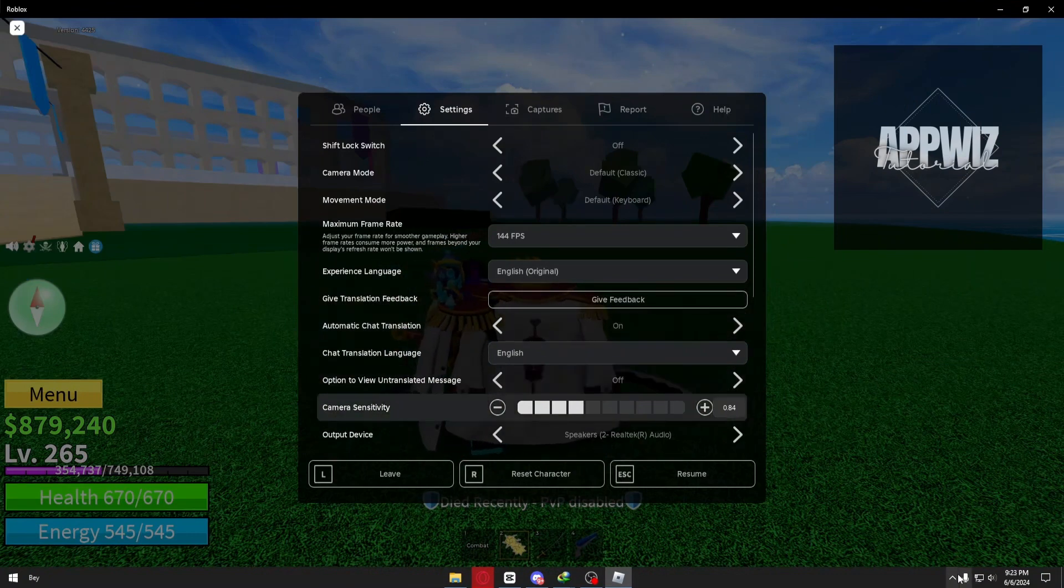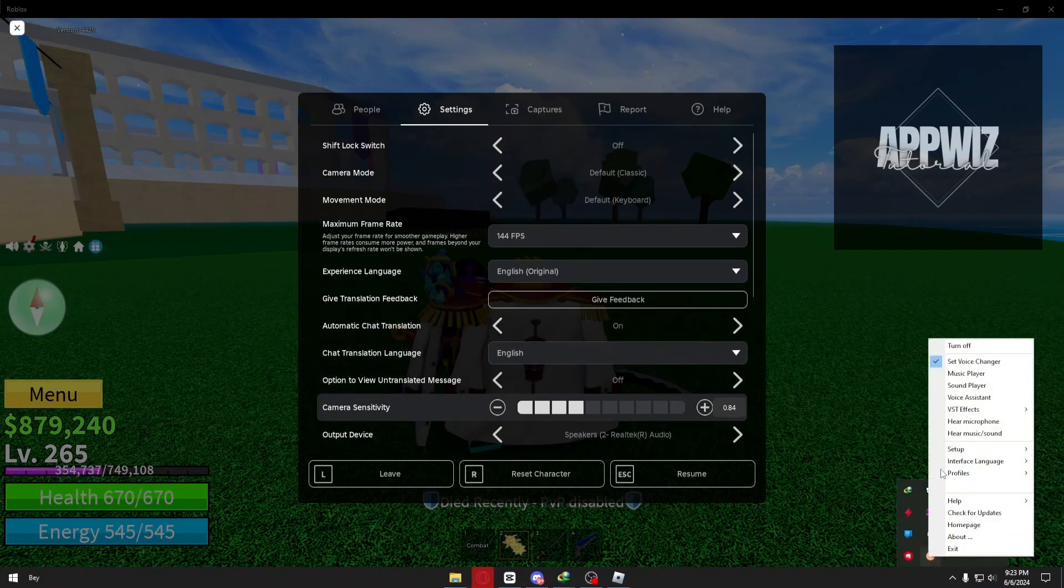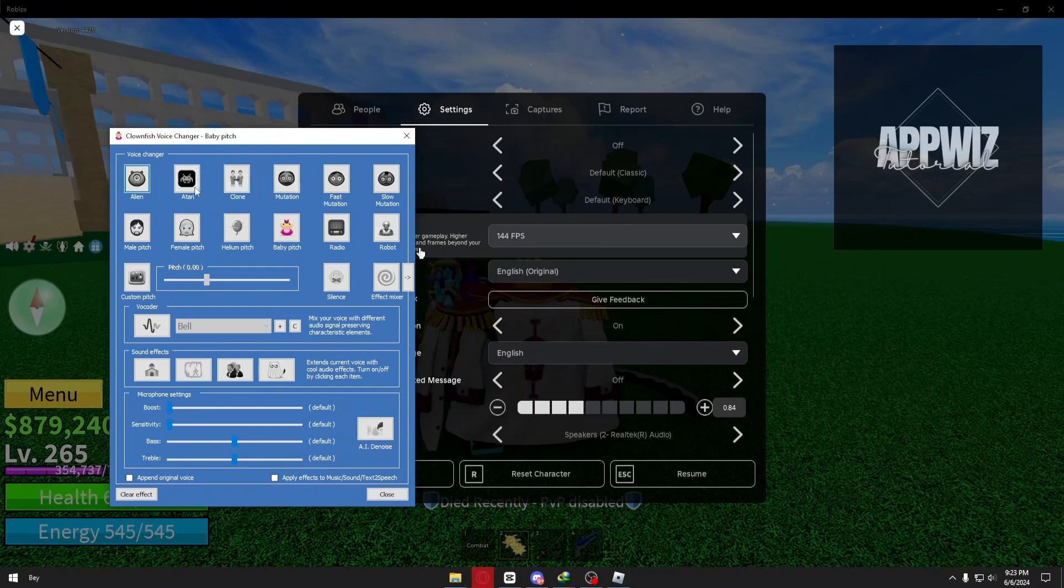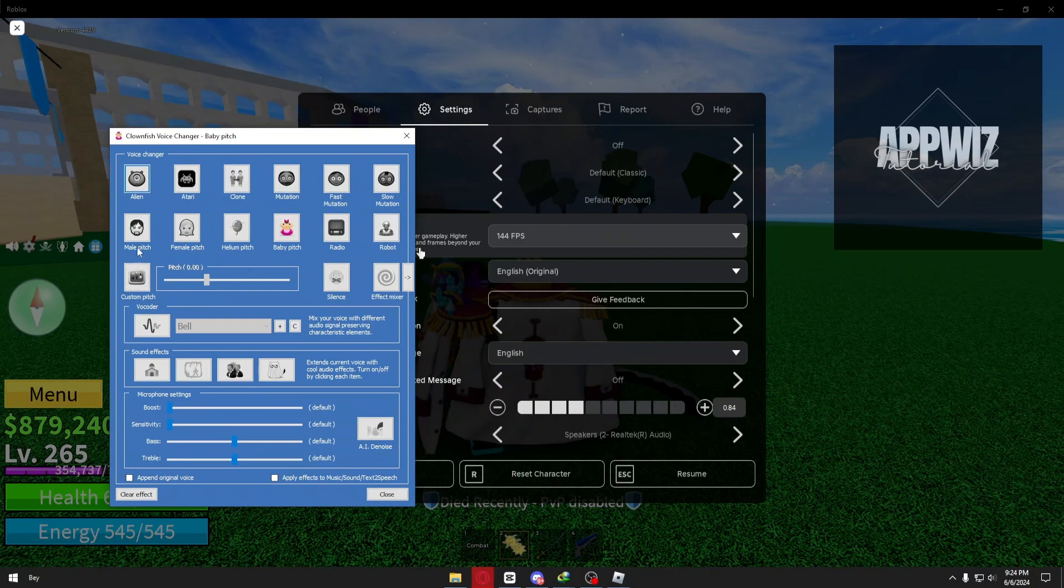Now, right after, once again right click on Clownfish, click on the voice changer. From here, it will open up this menu. You can just go ahead and select one of these presets, and you're good to go.